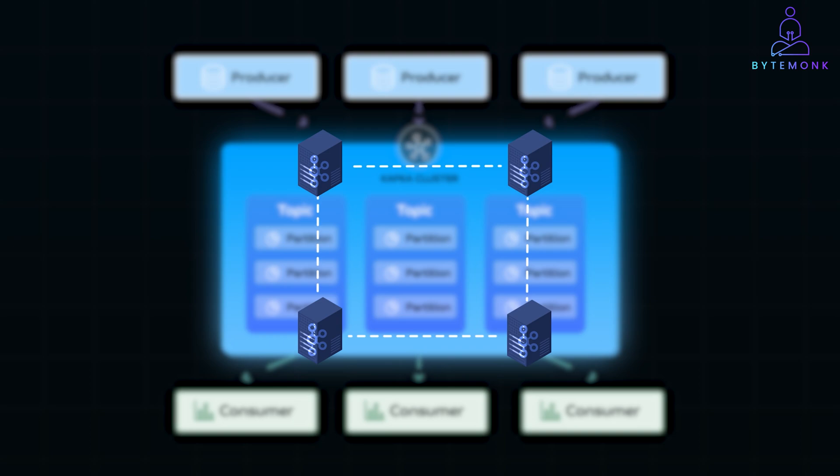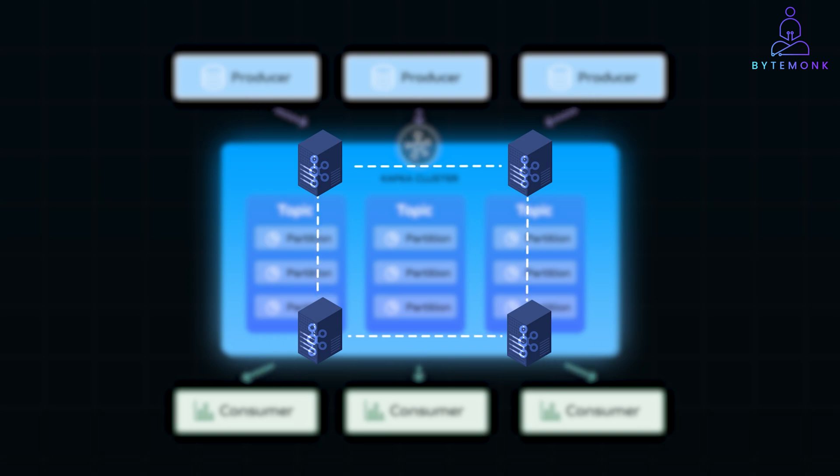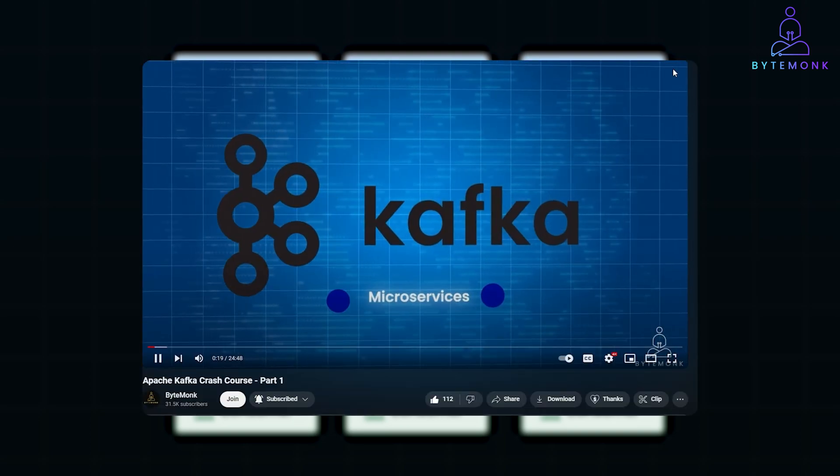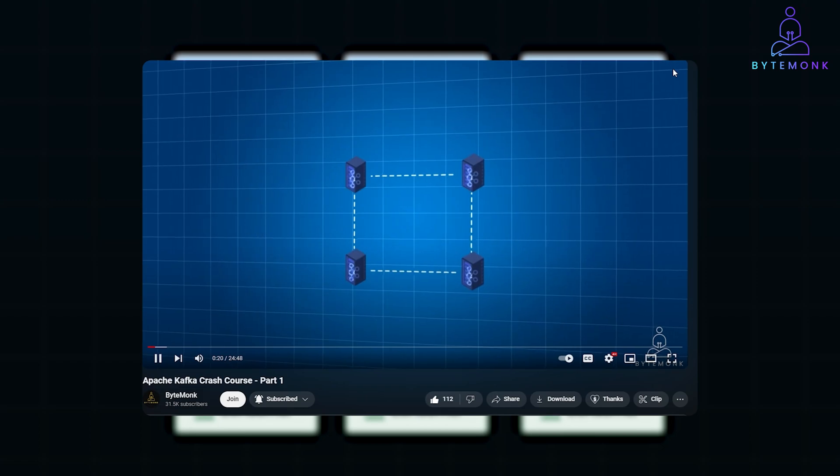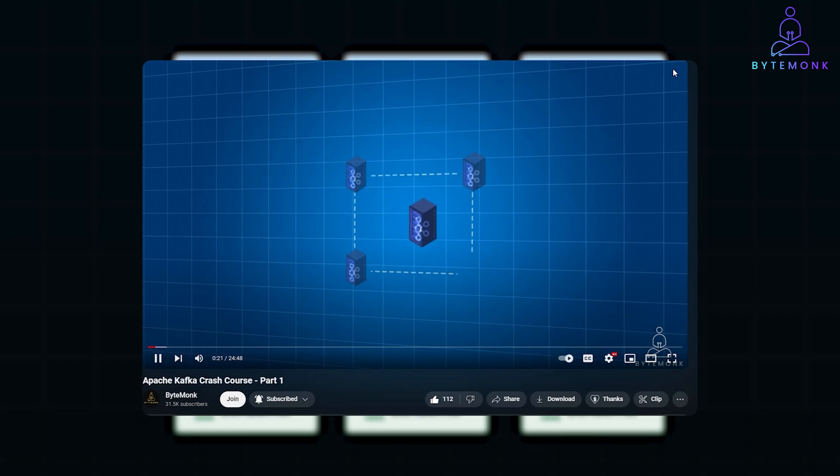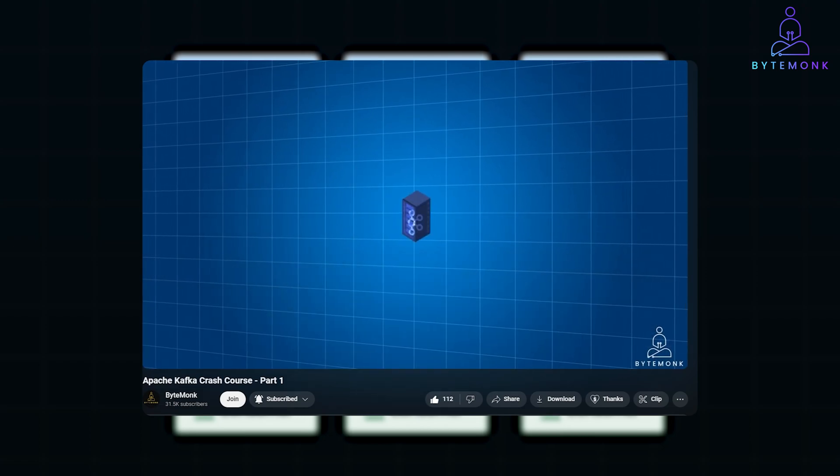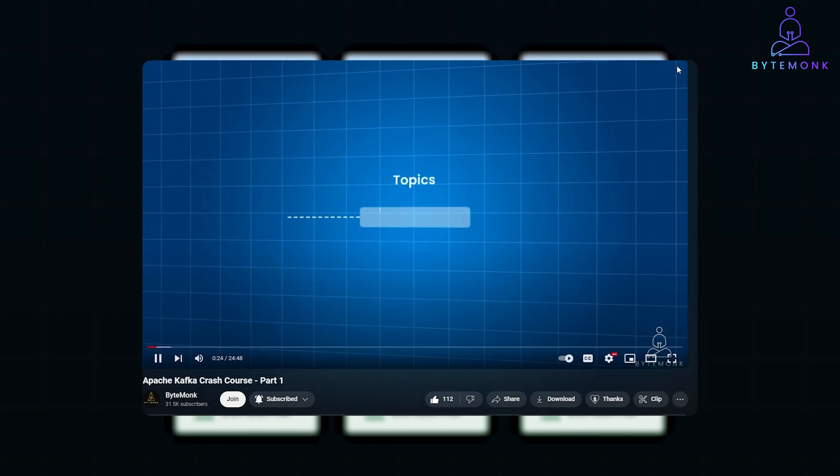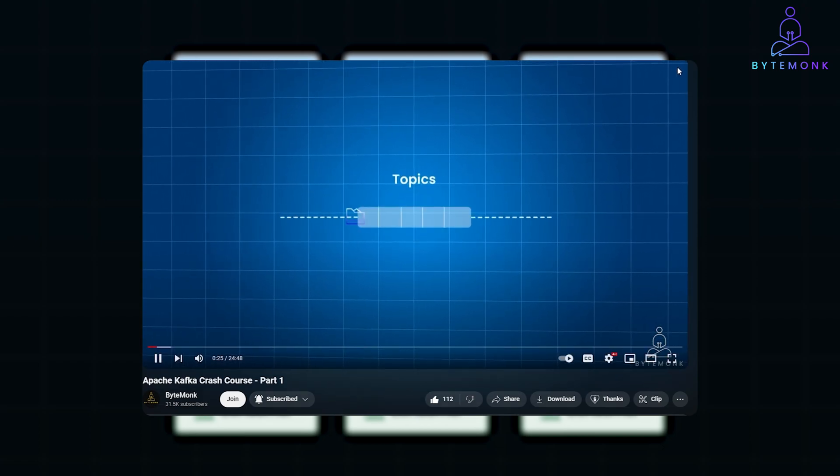And if you are curious to dive deeper into how each of these pieces work, you might want to revisit my crash course on Kafka. We've broken down these concepts in detail. It will give you a solid foundation on how Kafka leverages independent nodes to handle data streaming efficiently.